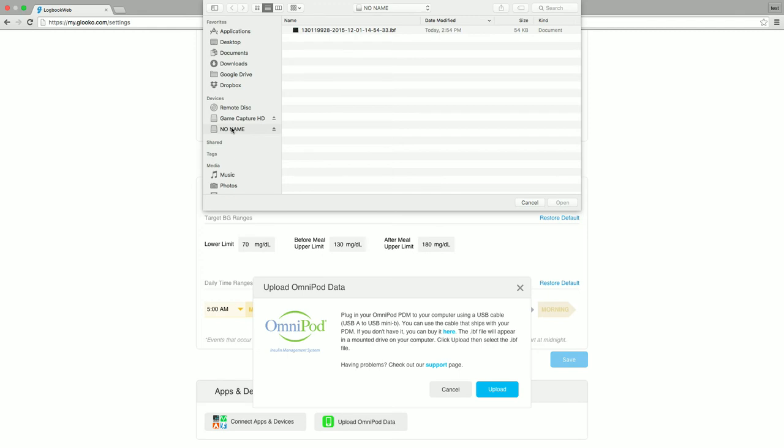Find and highlight the file that ends in .ibf. Once it's highlighted, click open.